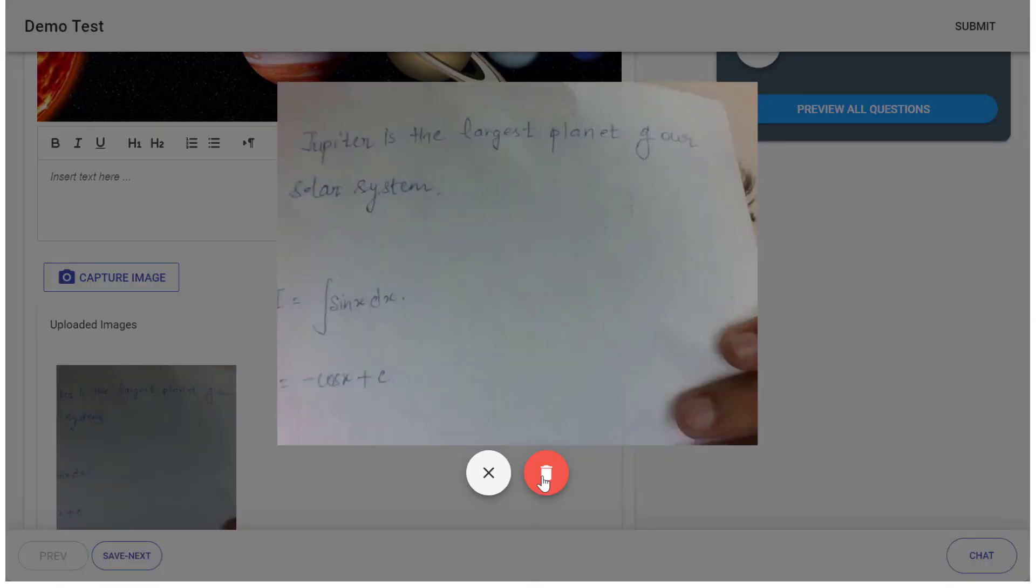If you find the image is not clear or is blurred, delete the image and upload the image again.